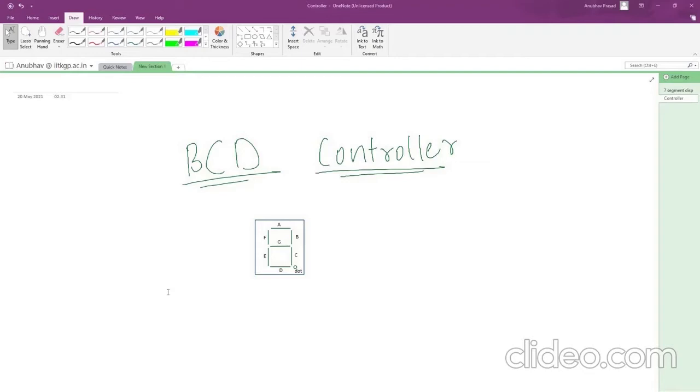There are total 8 LEDs, named as A, B, C, D, E, F, G, and a dot, as seen from the figure.